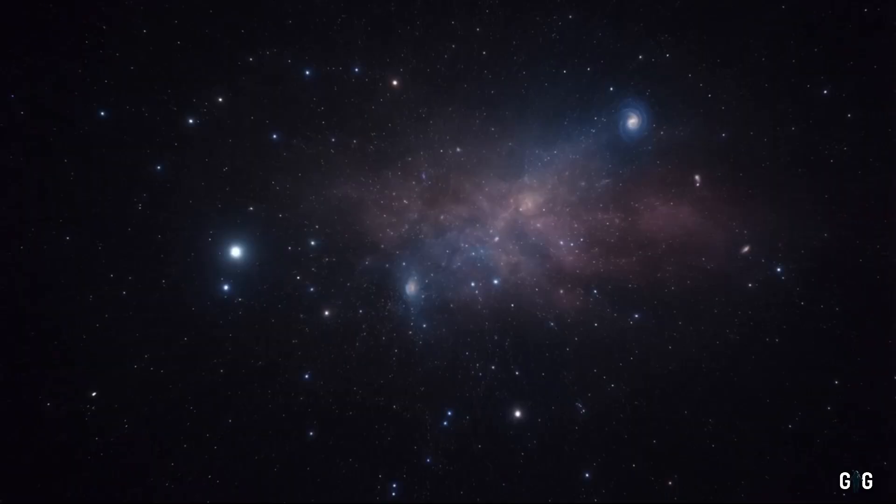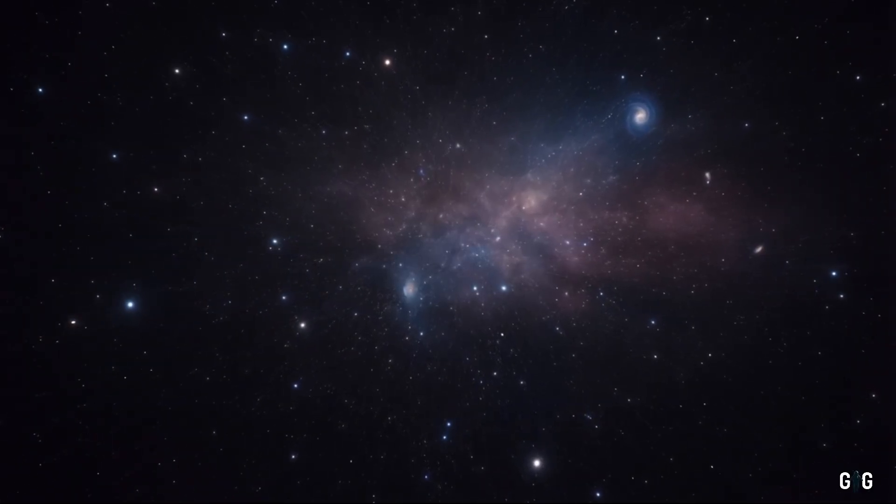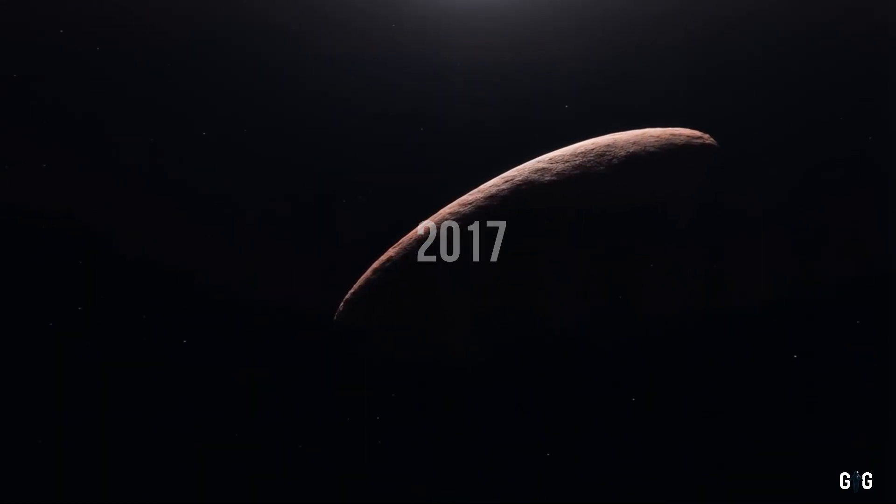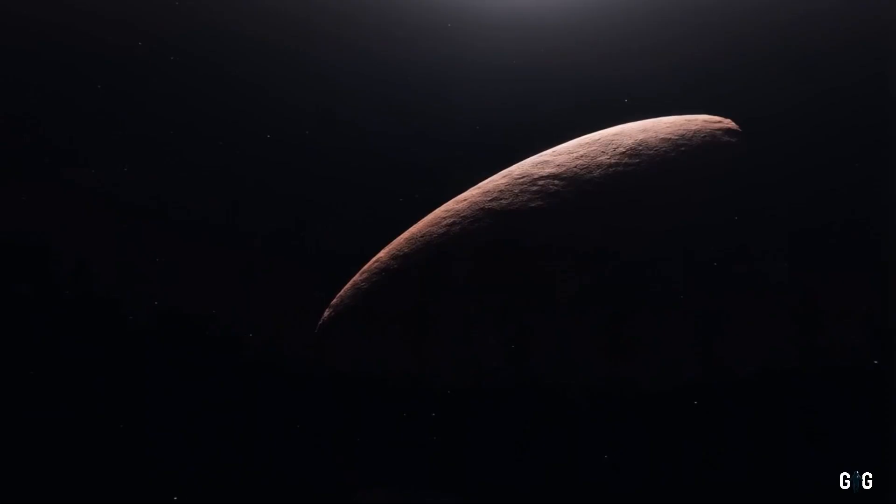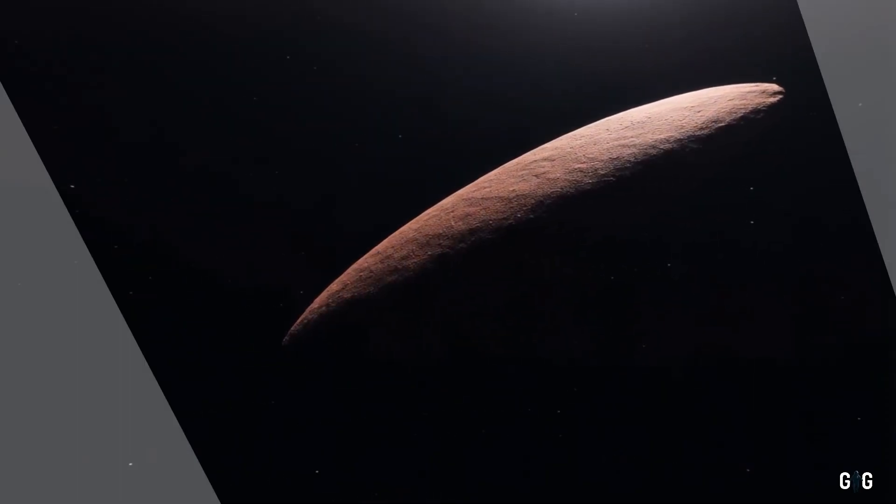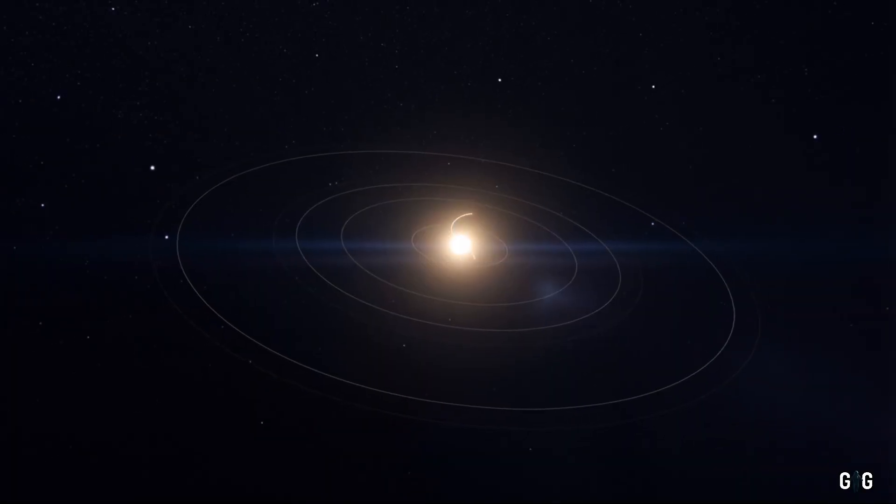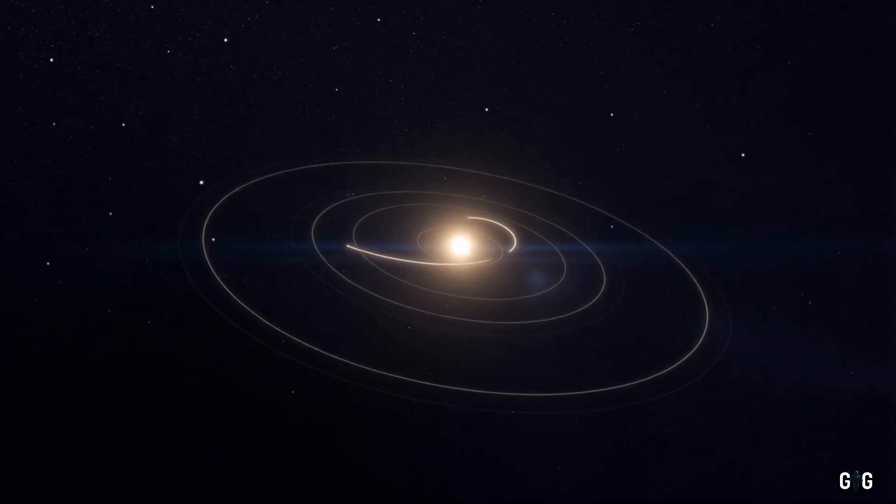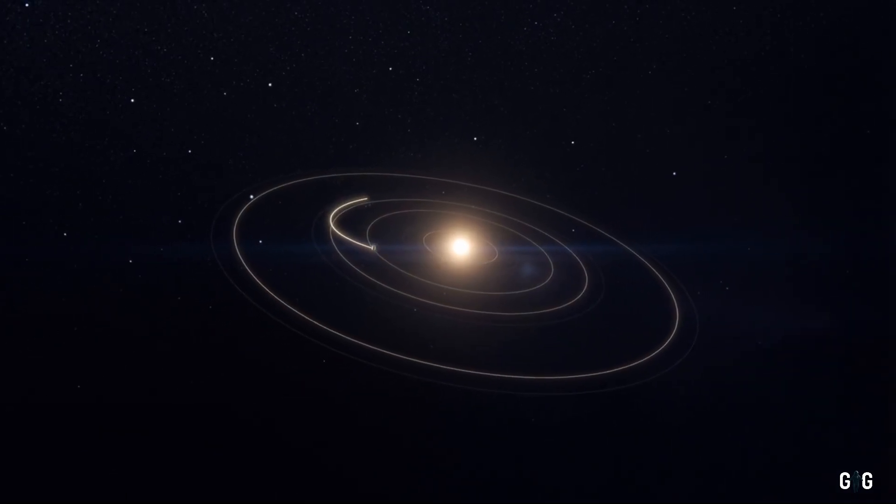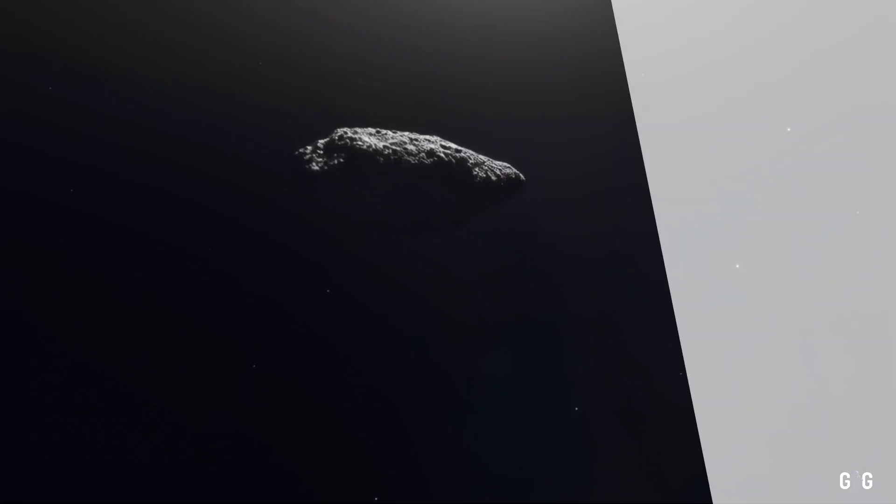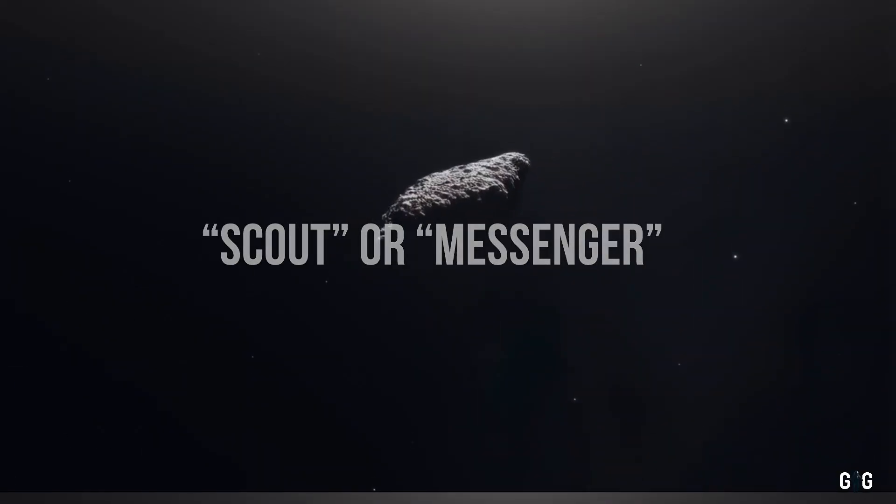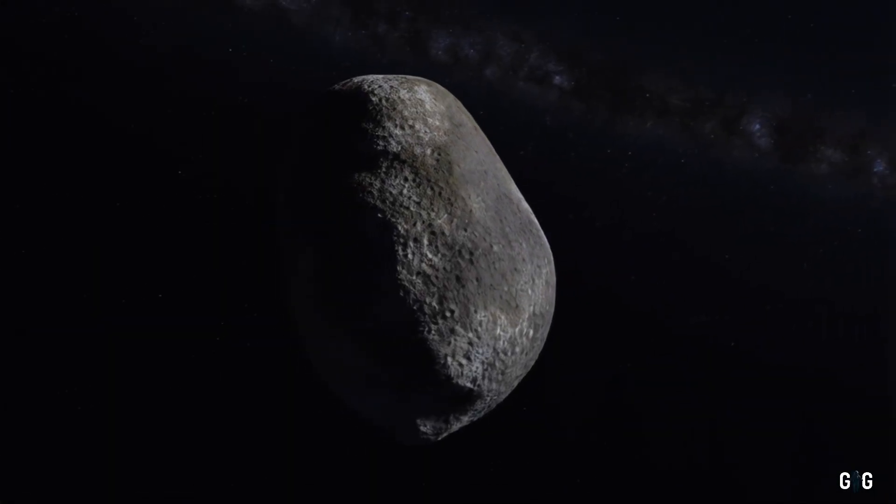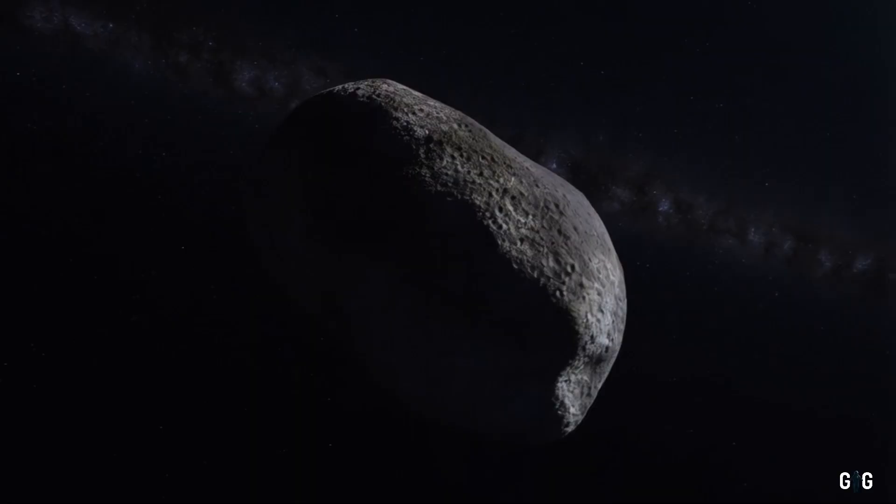This isn't the first time we've encountered such a visitor. In 2017, astronomers were stunned by the discovery of Oumuamua, the first confirmed interstellar object to pass through our solar system. Its name, Hawaiian for scout or messenger, was fitting for an object that seemed to carry secrets from another star.